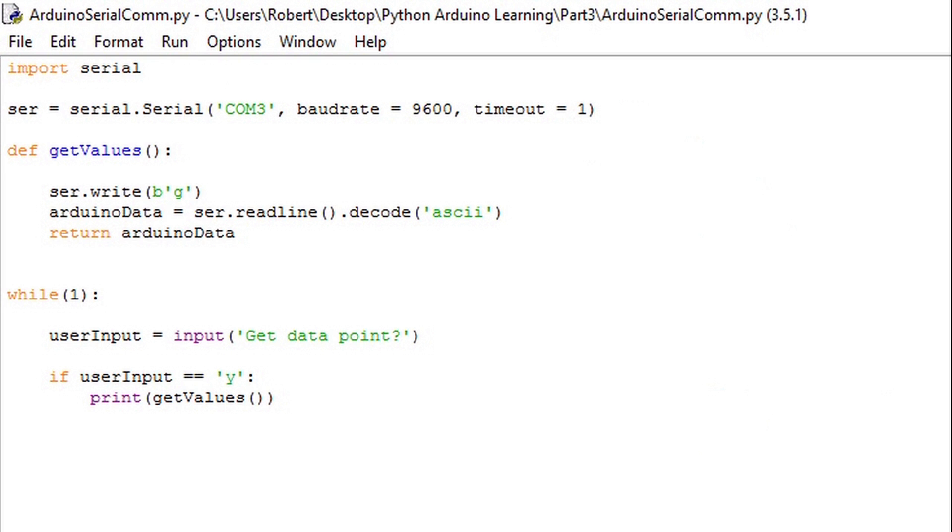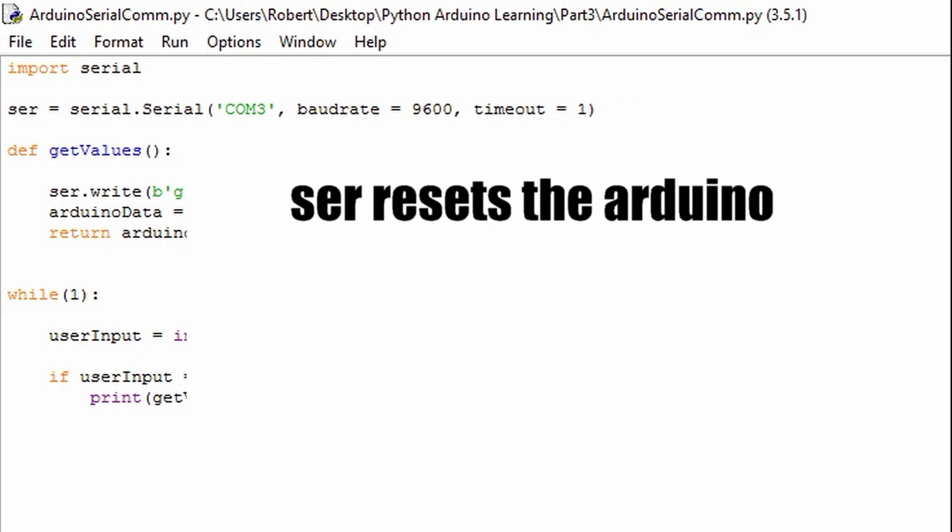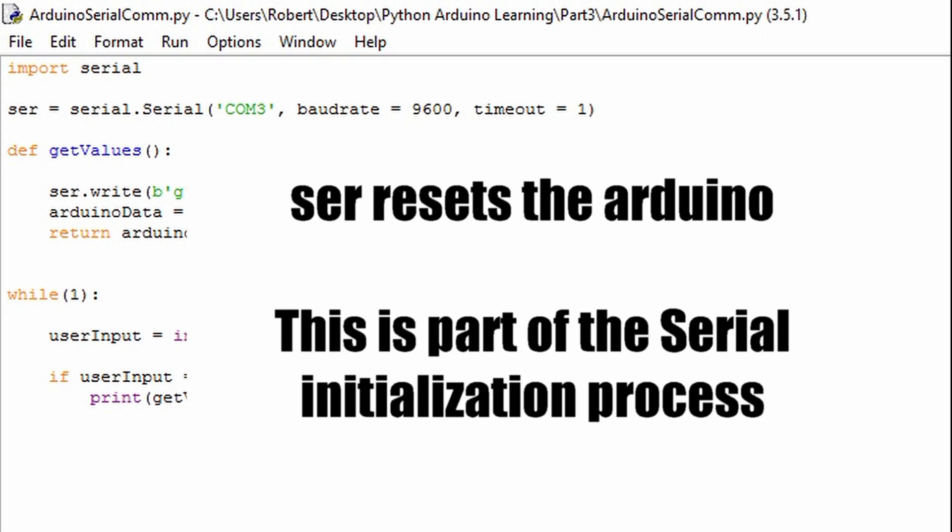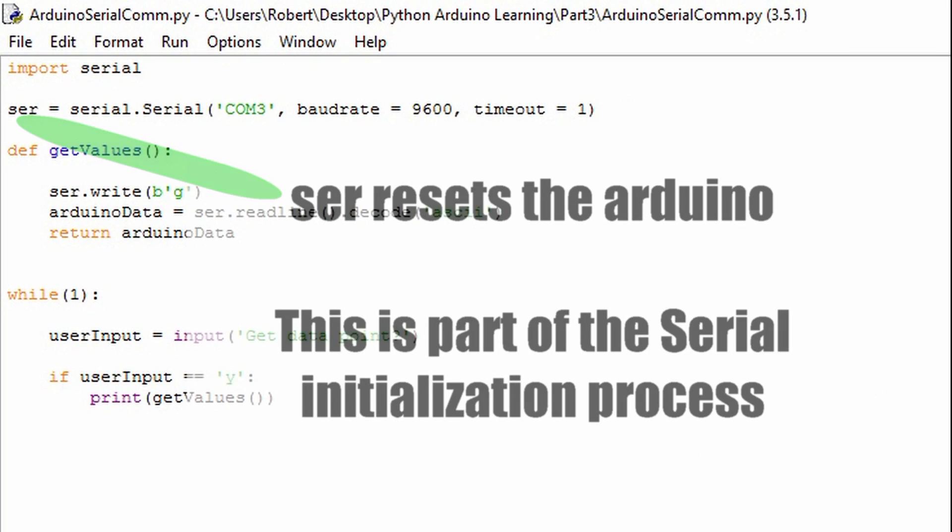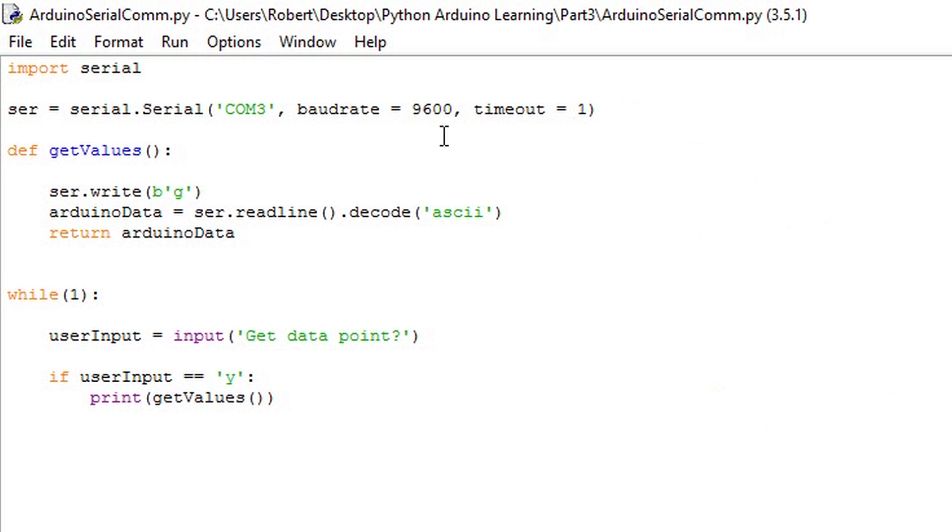Serial.serial resets the Arduino upon being called. It establishes the serial communication port and the baud rate. So to request a point we need to make sure that the Arduino is fully up and running before we ask for one.